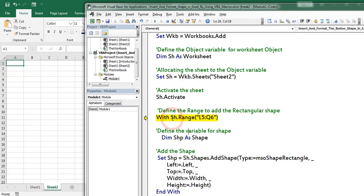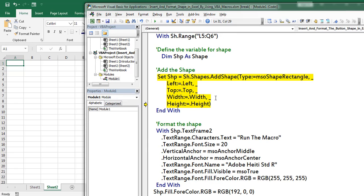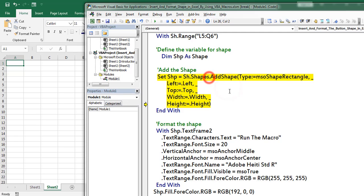Next I am defining the range in Sheet 2. Next I am adding the shape. Set shp is equal to — sh denotes Sheet 2. In Sheet 2 I am adding the shape using the AddShape method of the Shapes object.